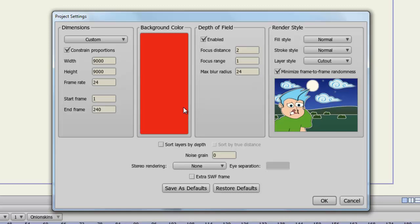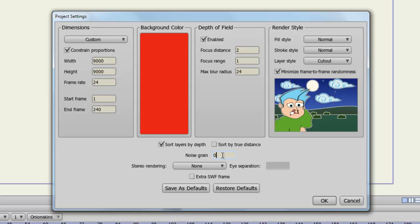Moving on now to sort layers by depth. If you check this, your layers will be sorted by how they appear on the z-axis that you assign with the move layer tool. So instead of arranging your layers on the layer panel, they will be assigned based on the distance from the camera. Sort by true distance goes by the layer's origin as opposed to the distance from the camera. And noise grain allows you to create some noise for your animation, meaning it gets a grainy looking effect. This is a popular technique used in film and it can make things look a little bit more realistic.